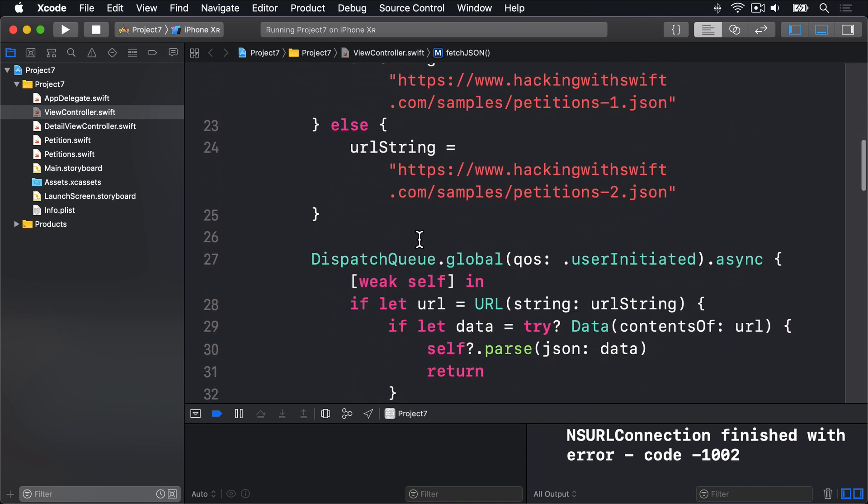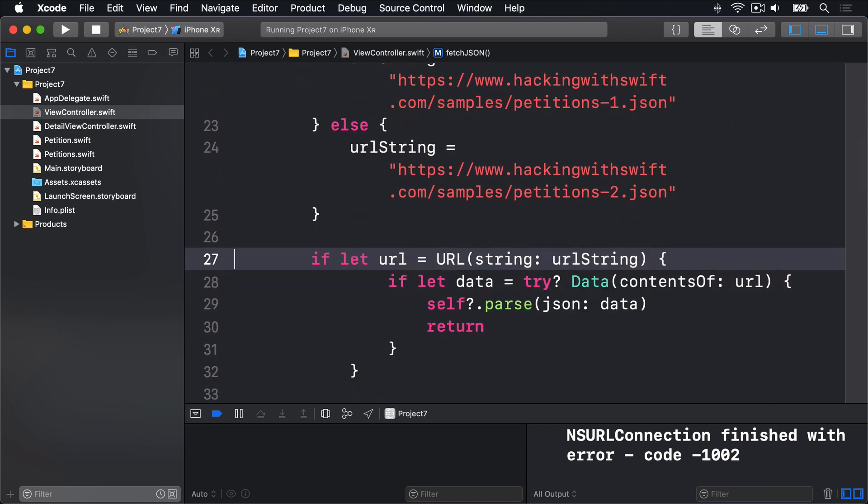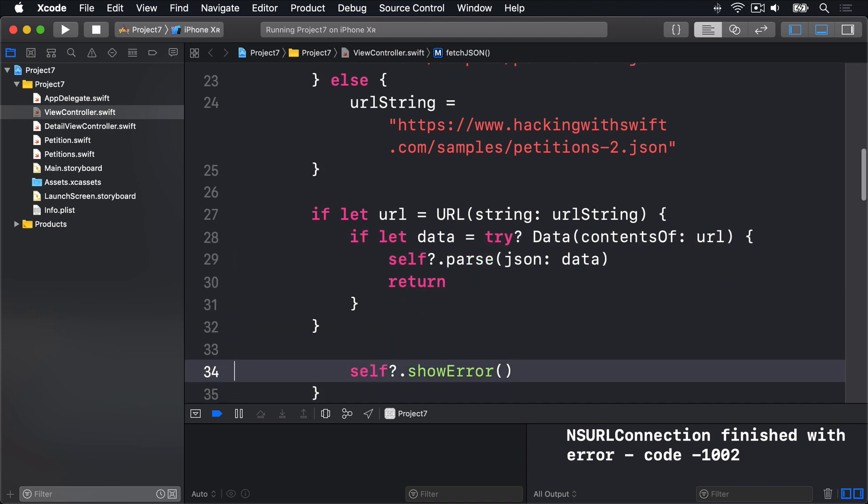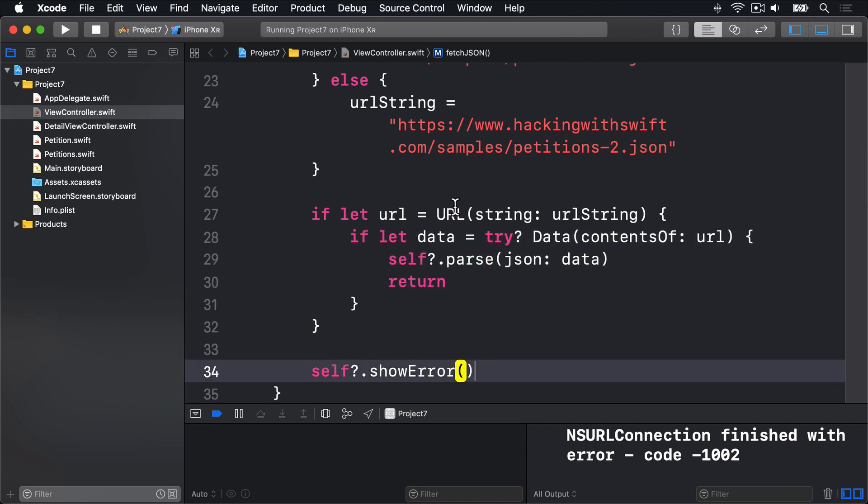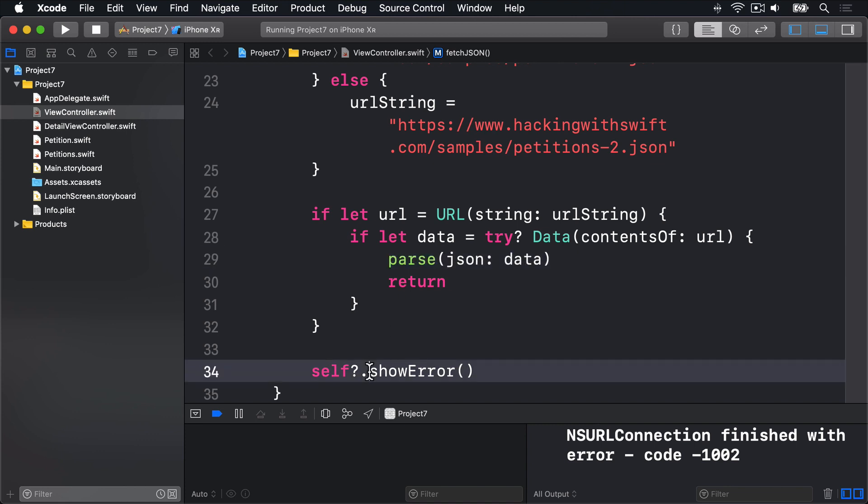Now this code no longer needs to have this async call in here. That can come out. Take all this code back in again. Get rid of the weak self stuff here. That's just going to parse JSON instead. It's going to show error here just like we had before.